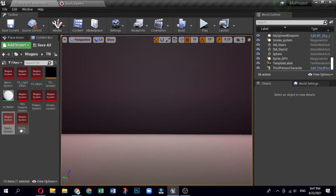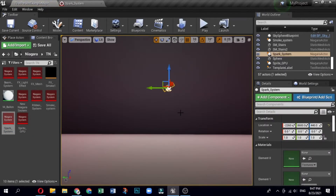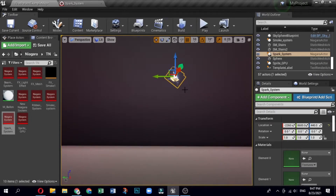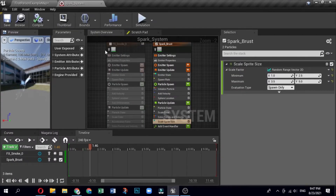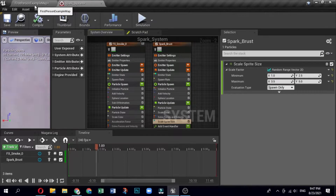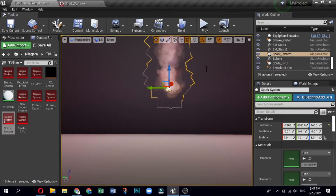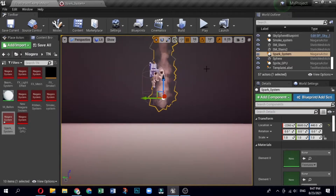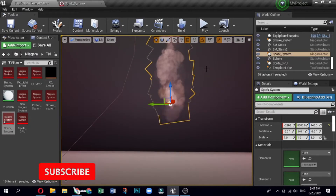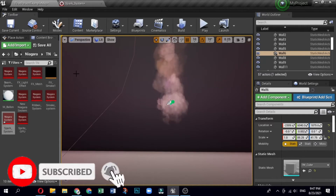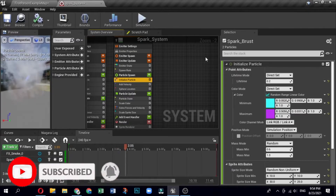Drag the spark fountain system into your level. When you make a particle effect it is always a good idea to drag your system into your level — this gives you a chance to see every change and edit in context. Any changes you make to the system automatically propagate to the instance of the system in your level.